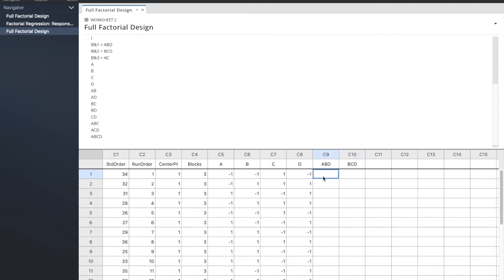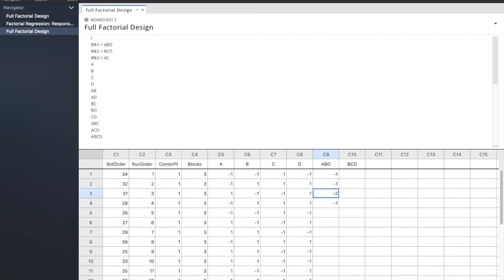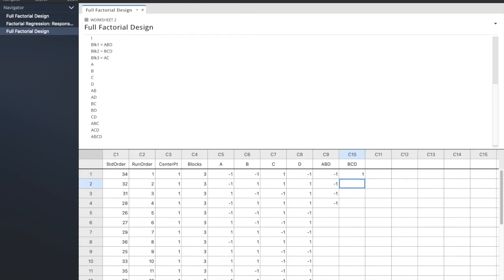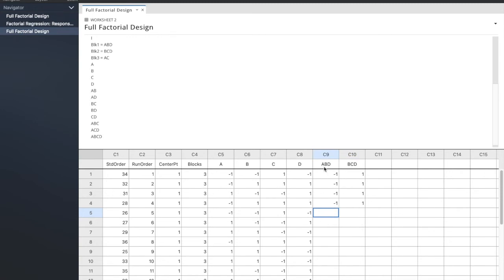ABD, so here it would be negative one, right, because you have negative one, negative one, negative one, and then here it would also be negative one, and ABD here also negative one, and here also negative one. Are you seeing a trend here? That for block three, it looks like ABD is always negative one. Let's try it for BCD. BCD here is positive one, BCD here is positive one, BCD here is also positive one, and yes, of course.